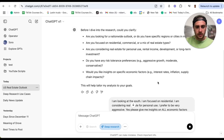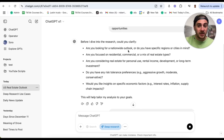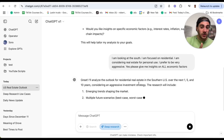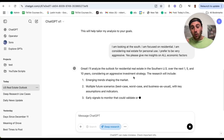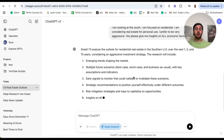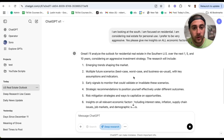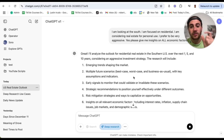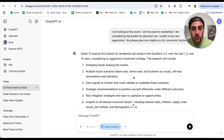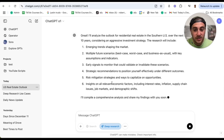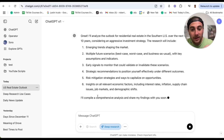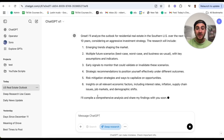After giving it that information and answering its questions, it clarifies exactly what it's going to do. It says: 'Great, I'll analyze the outlook for residential real estate in the Southern U.S. over the next one to ten years, considering an aggressive investment strategy.' The research is going to include six different things, and it says it'll compile a comprehensive analysis and share findings soon. And now, boom, this is going to go through and actually do this for us — it brings up a box saying it's beginning its research.